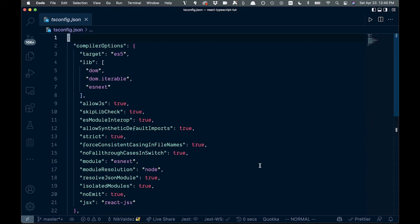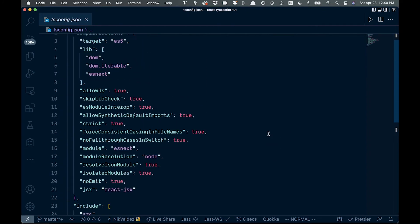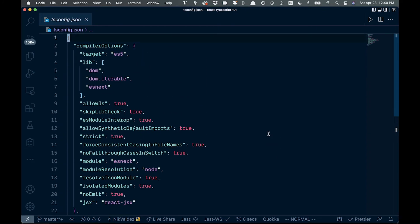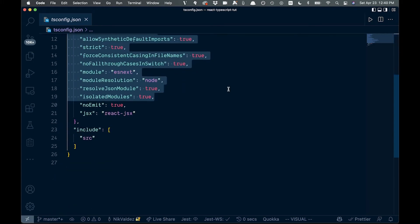This is all customizable depending on what you like, and we'll probably go through and change some stuff up as we're going through the course. But for the most part, you can stick to the default values right here.